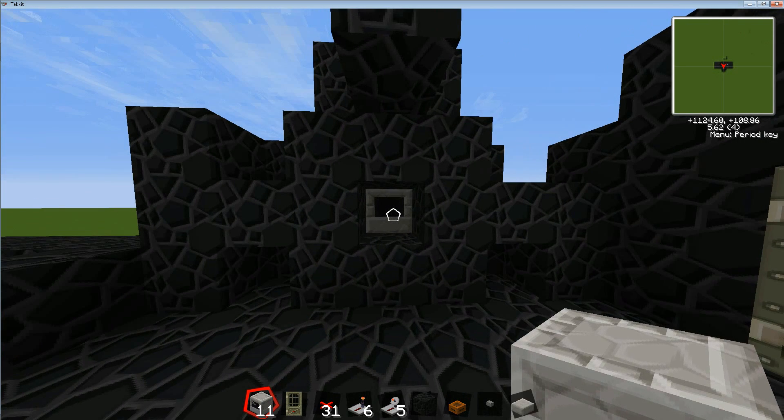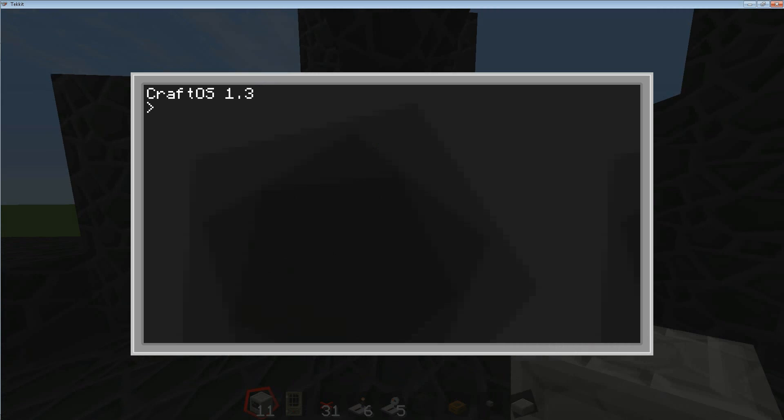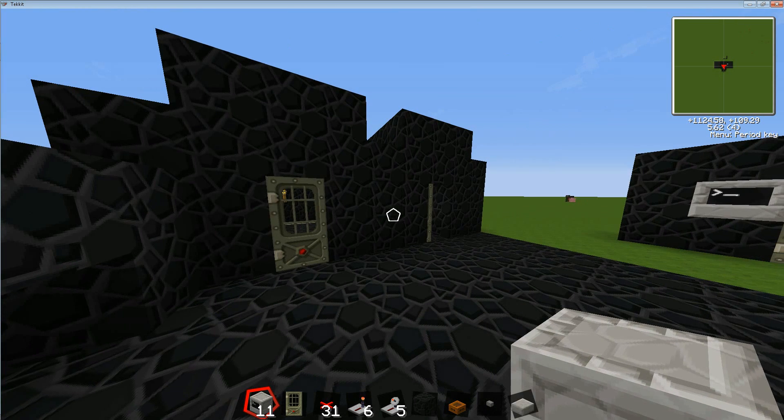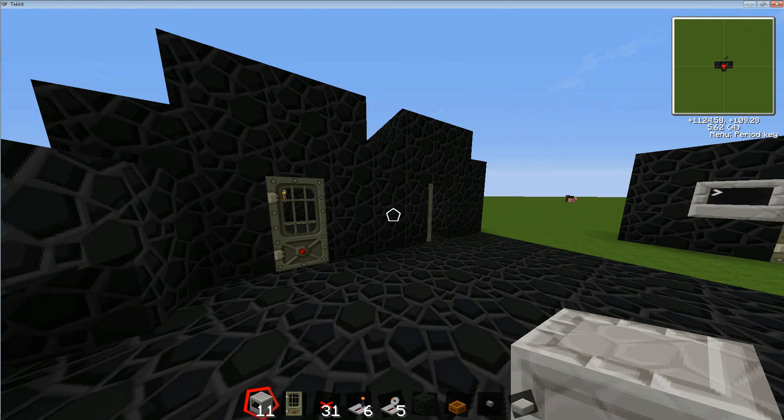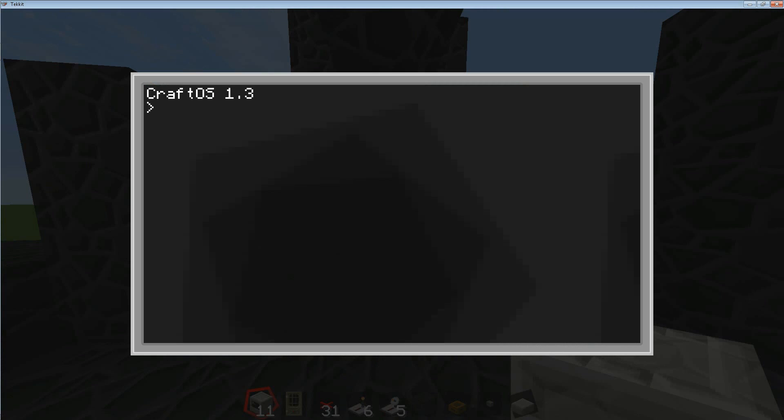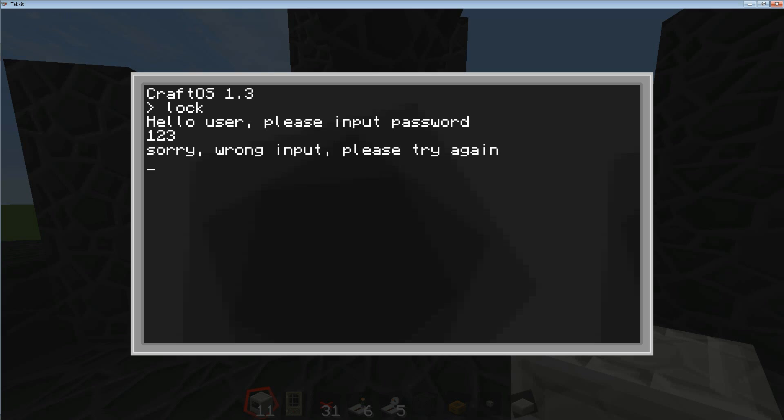So first let me show you how that works. I have a nice little password here. It's going to ask me - well I don't have it automatically set up yet so I can still edit it. So hello user, please input password. Now my password is 69, so when I do that it opens up that door. Gives me a couple seconds to go through. But what happens when other people are trying to get into that program?